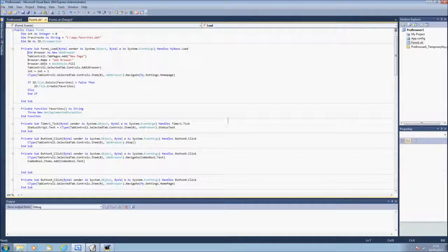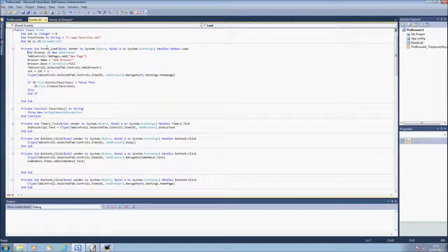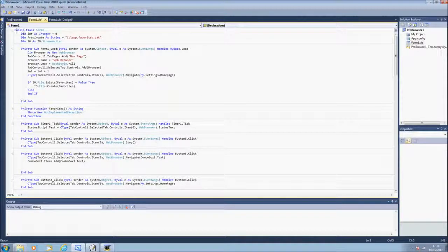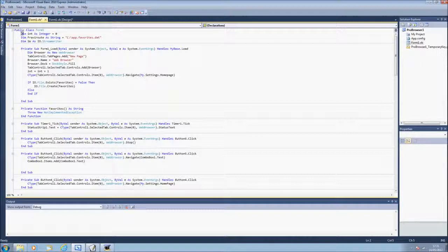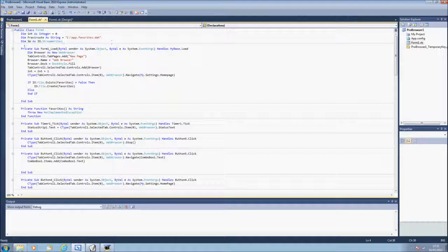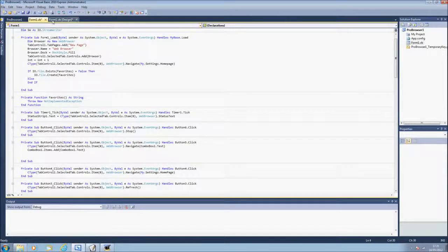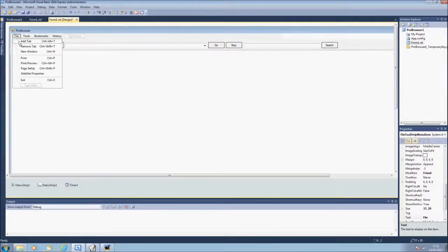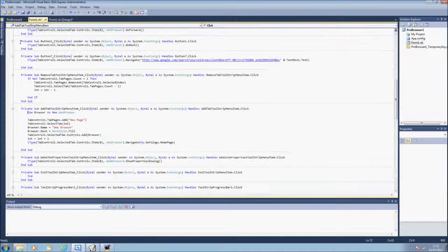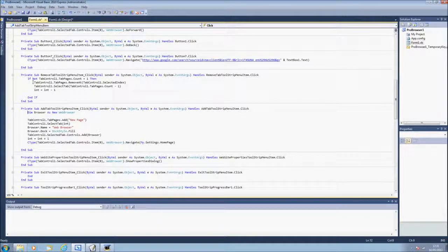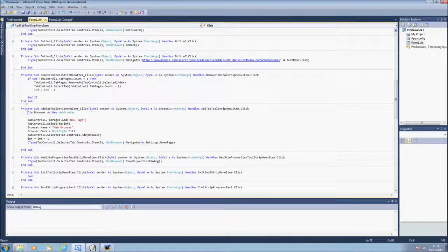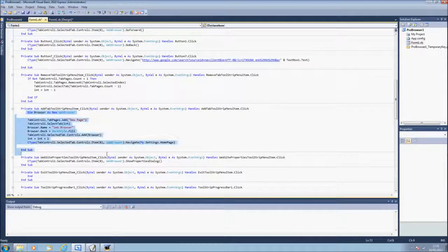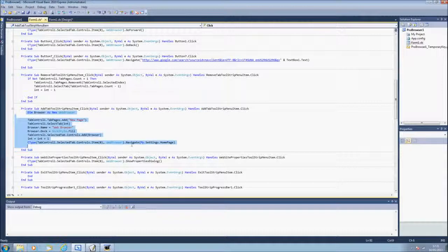So let's look at the code. This is the code where it says public class form 1. Underneath you want to put this, and file add tab, and for the tab which is here, you want to put the following down.